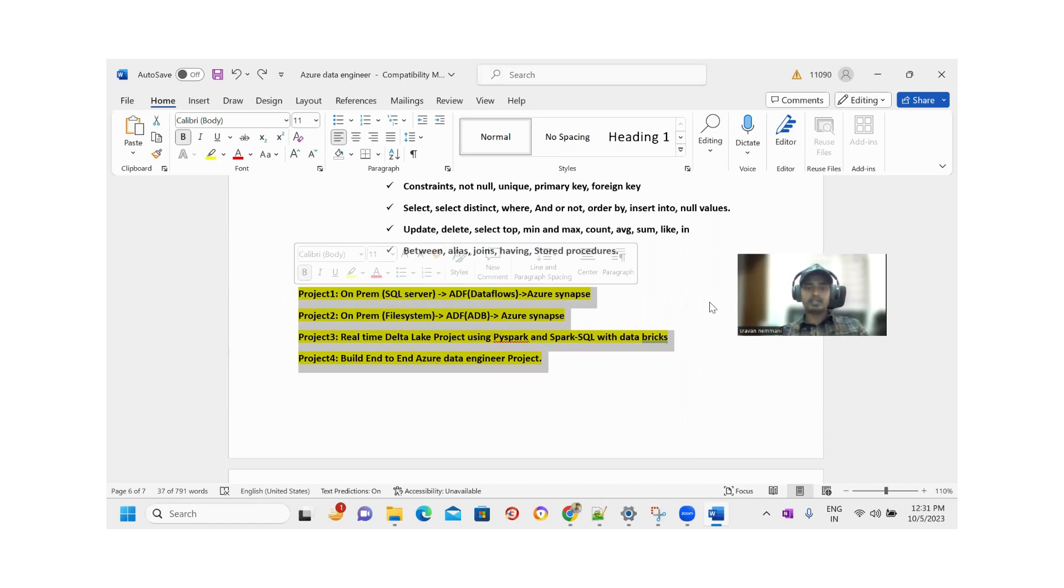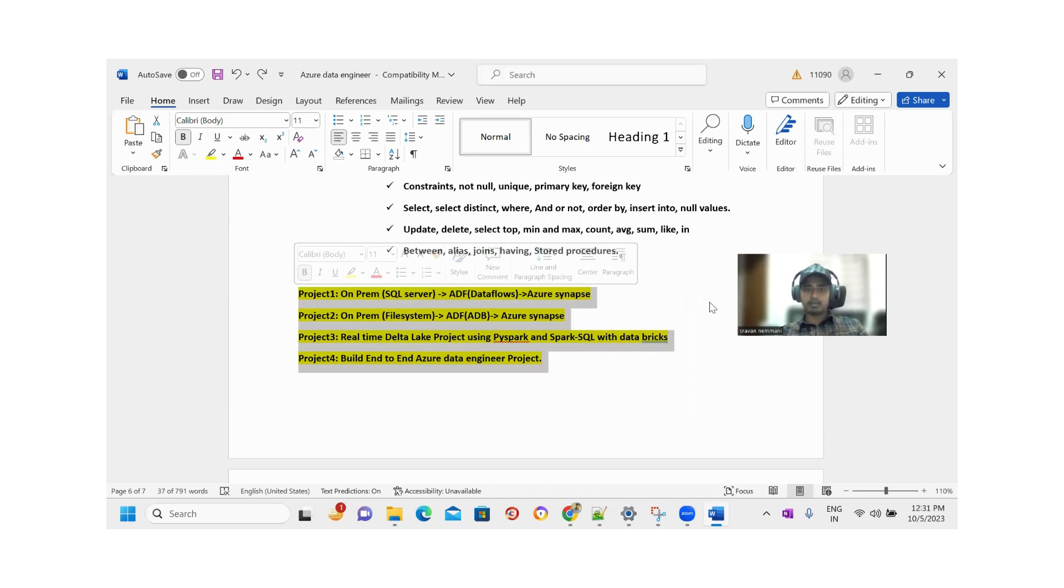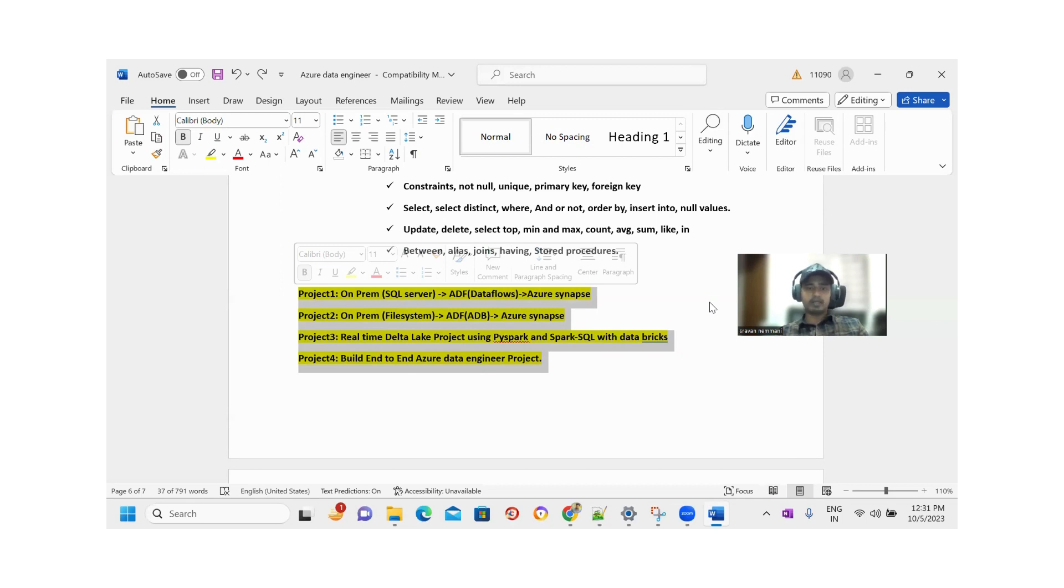Second project is on-prem file system moving the data into Synapse. Here we are using Azure Data Factory plus Azure Databricks. Azure Databricks will take care of the transformation part, and Azure Data Factory will take care of the extracting and loading part.